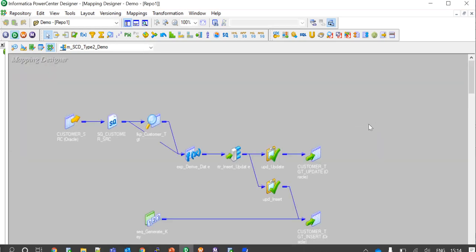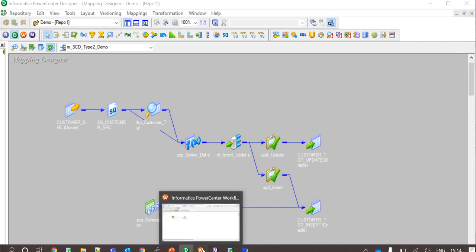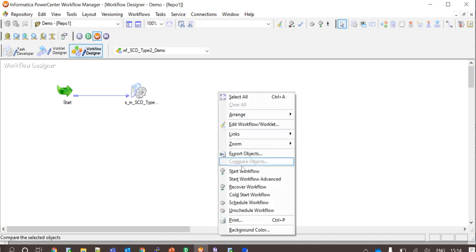As a whole this is my mapping. A session has been created in the workflow with all the connection details. Now I am starting the workflow.